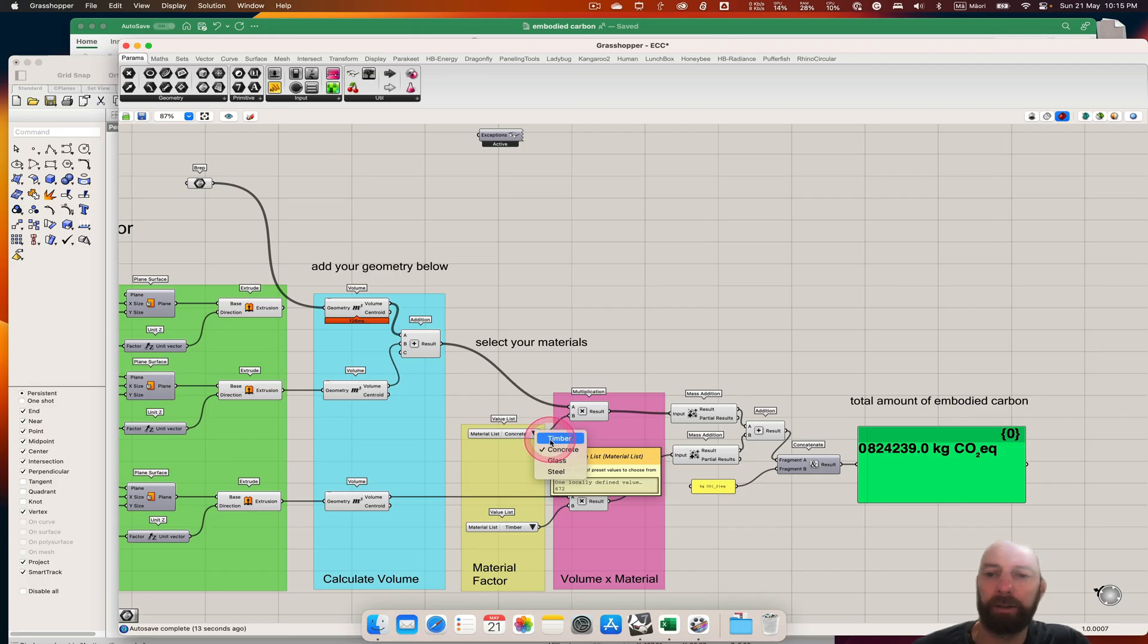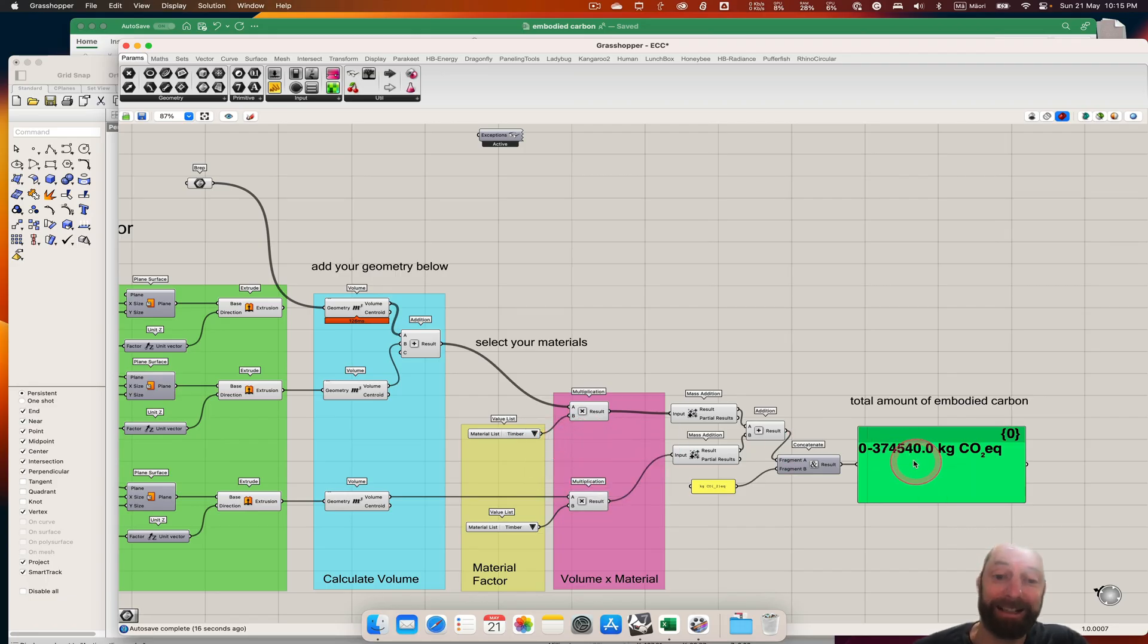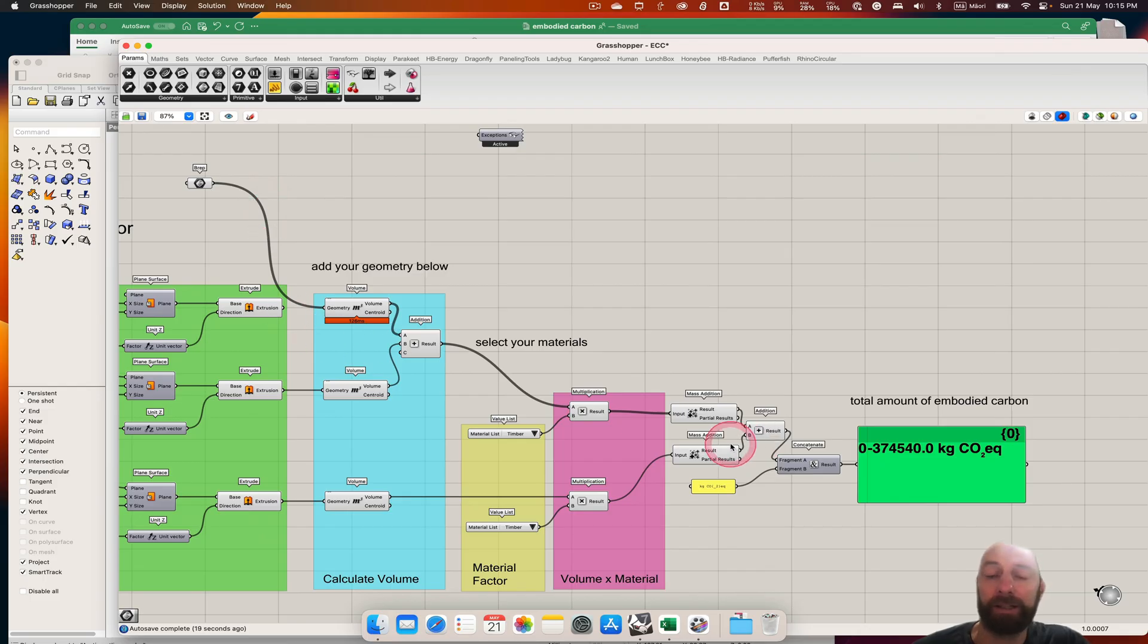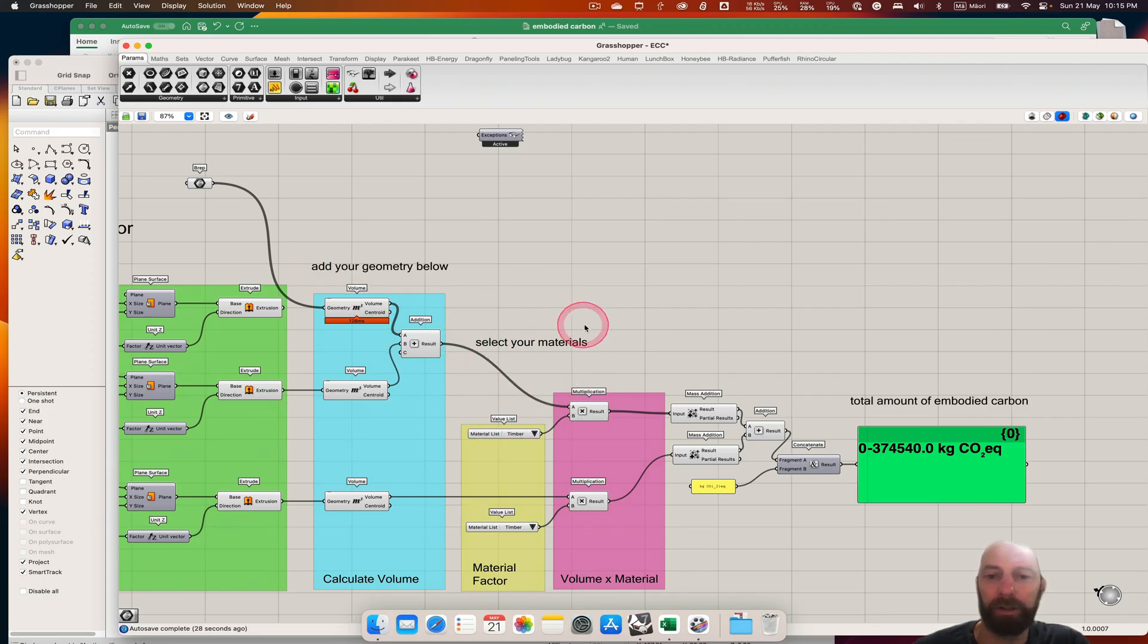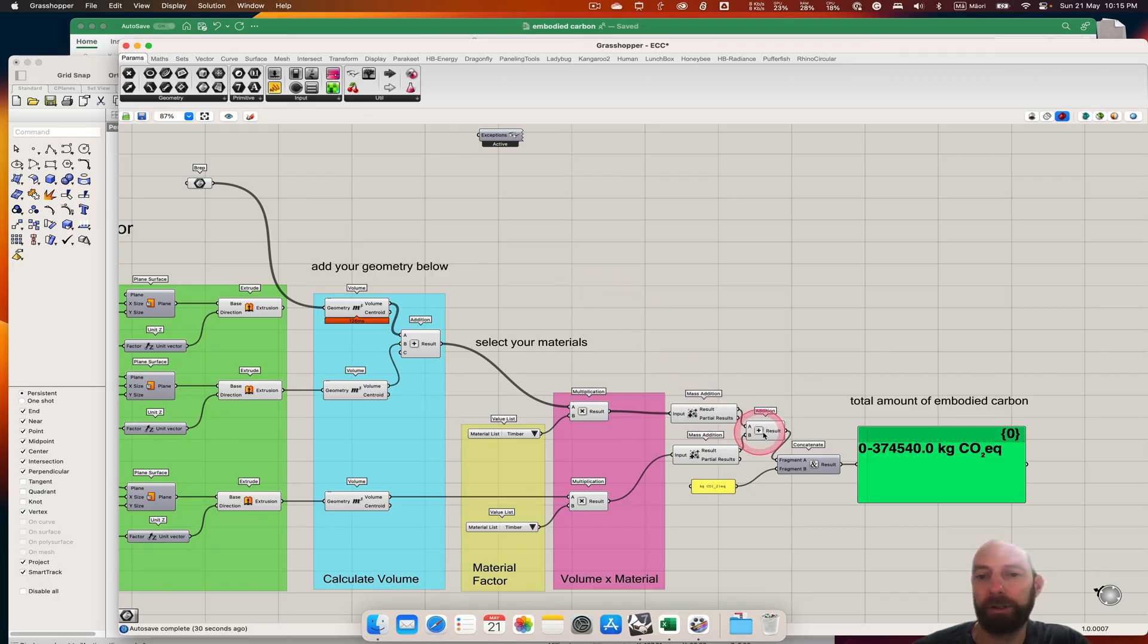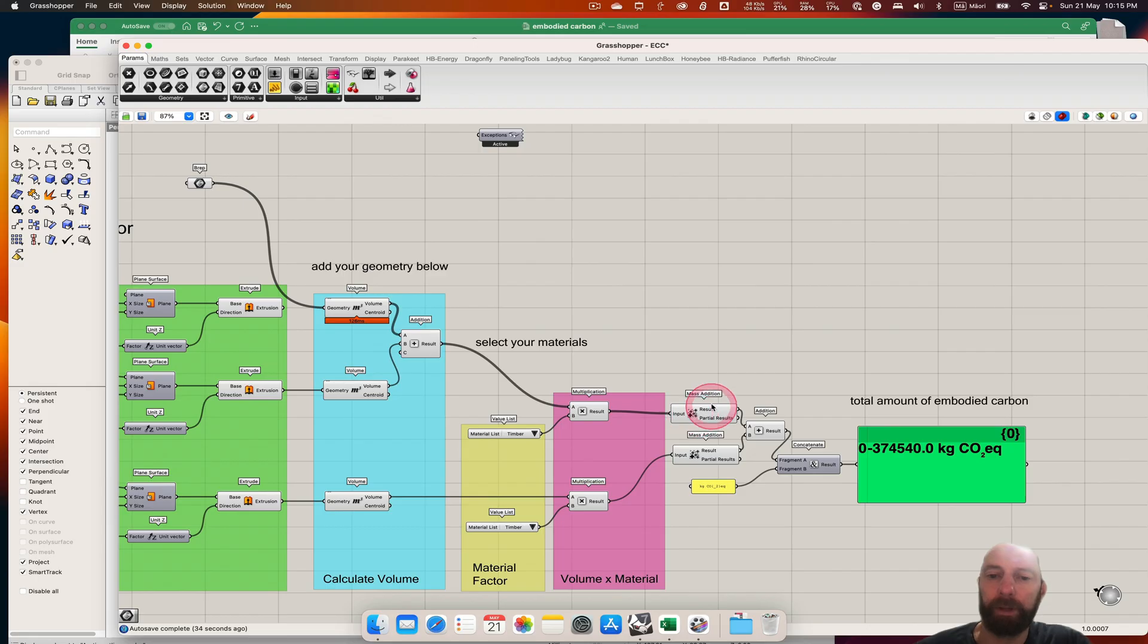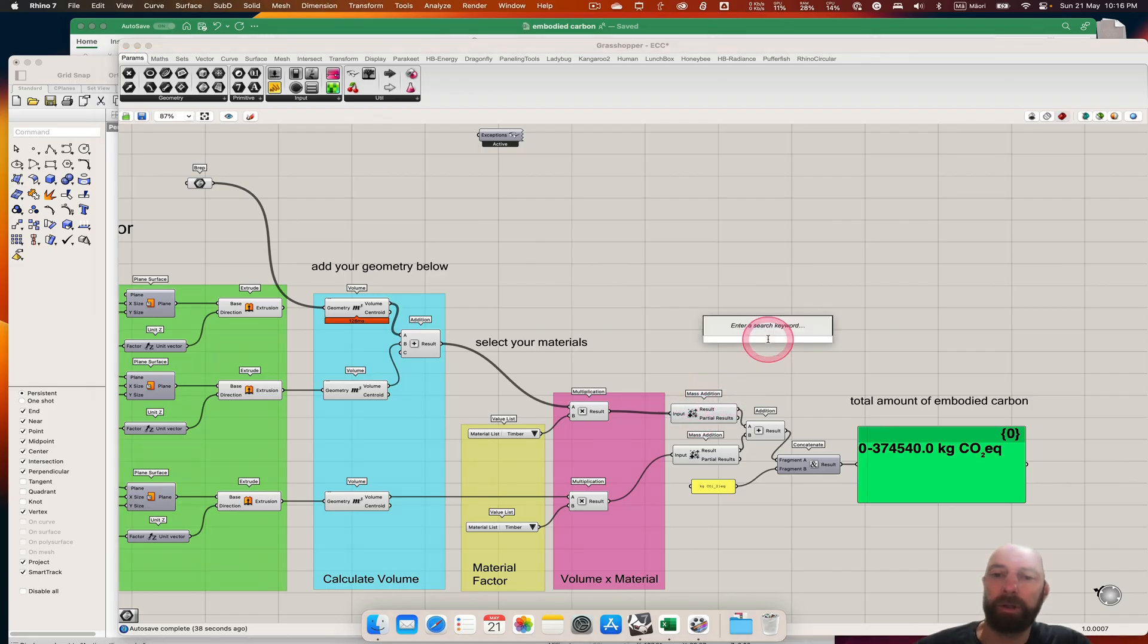If we change that to timber, we have a very big negative number. So the value and understanding the embodied carbon of the materials that you're using - and if you want, you can add more onto here and run it through these pieces.